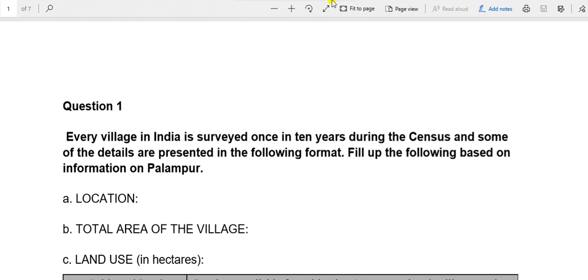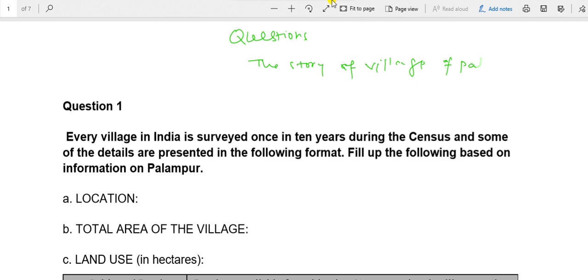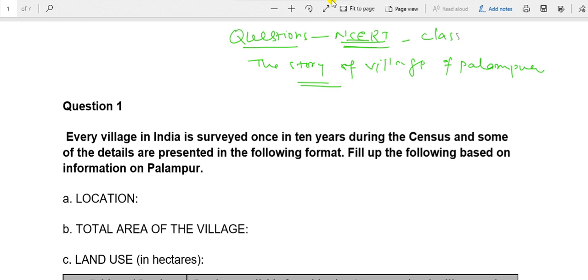Hello students, I am Mukesh Bharti and today I will discuss the answers of all the questions of the chapter 'The Story of the Village of Palampur' which is given in the NCERT book. All the questions in the NCERT book are given in this chapter, and this chapter is for Class 9th Economics. So we will discuss all the answers.